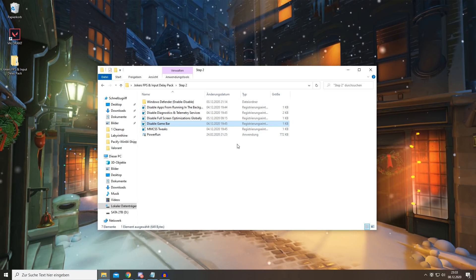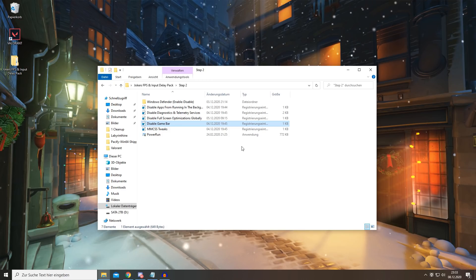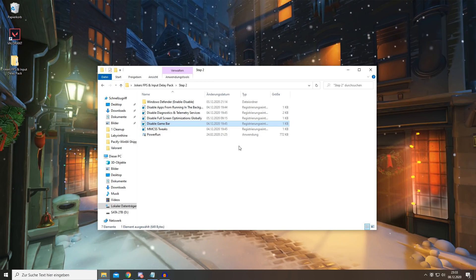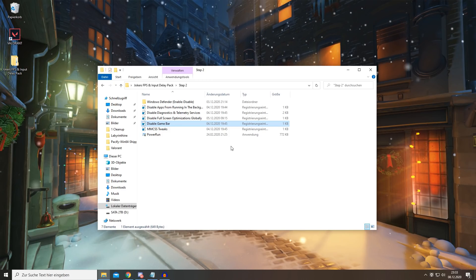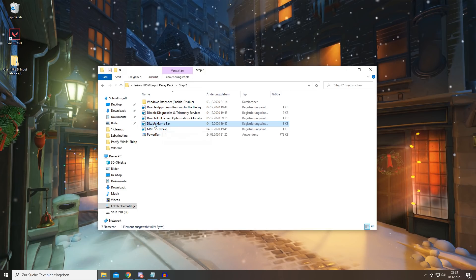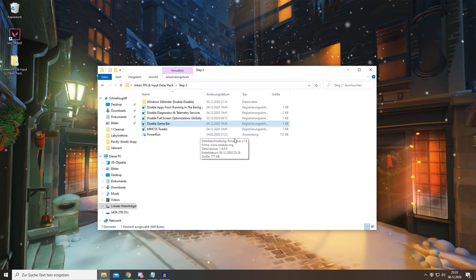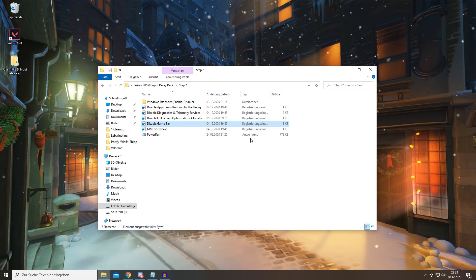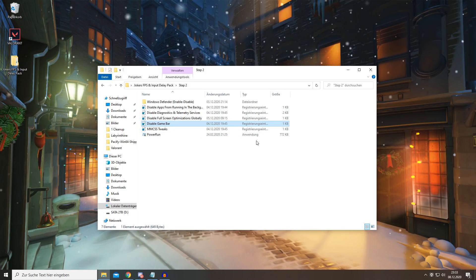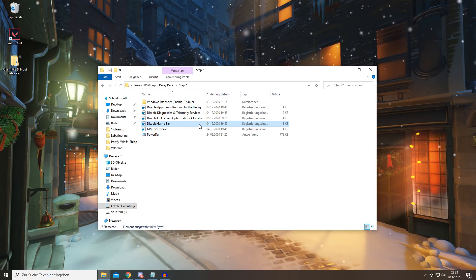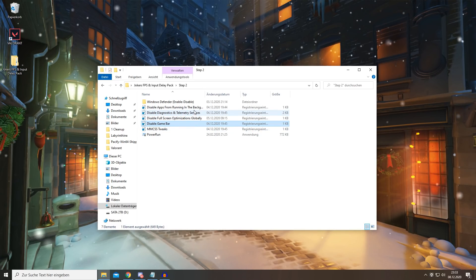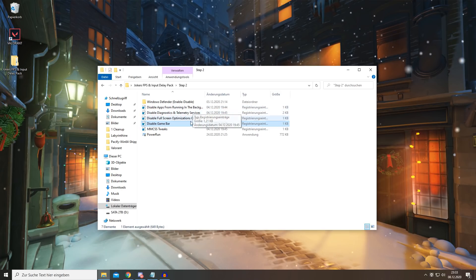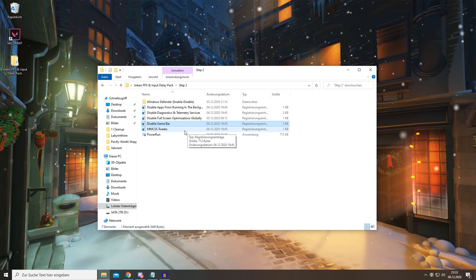And for the last tweak, we're going to be doing some tweaks to the MMCSS files. And basically this will prevent your CPU from limiting games to 80% CPU usage and it will also prevent network throttling, meaning you might even get better ping or a better network connection overall.